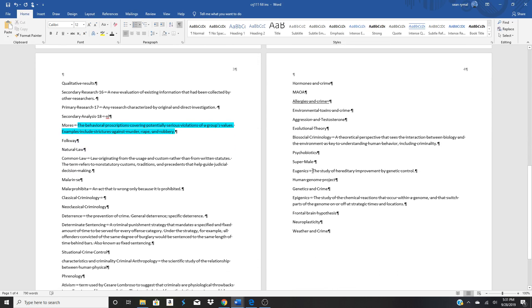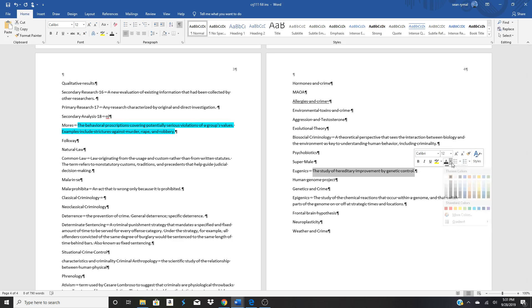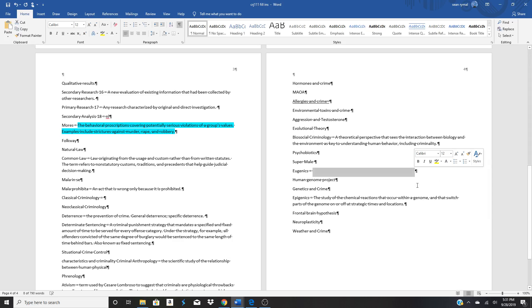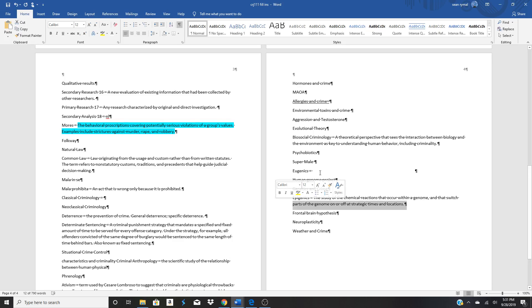What I did is I highlighted one of these given ones. I'll change the font to the theme to white, which will make it blend in with the background.